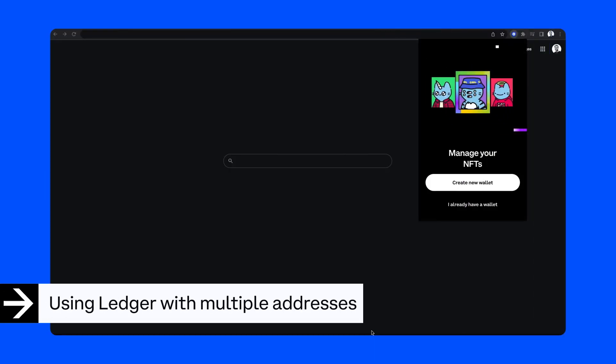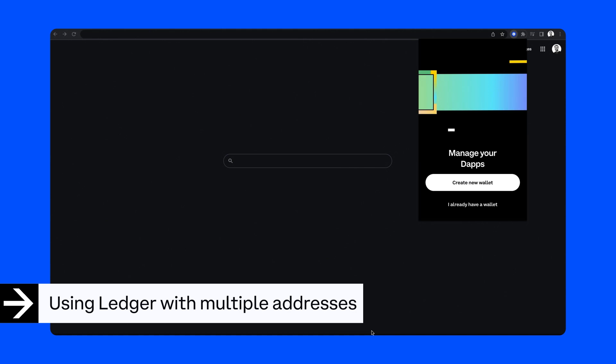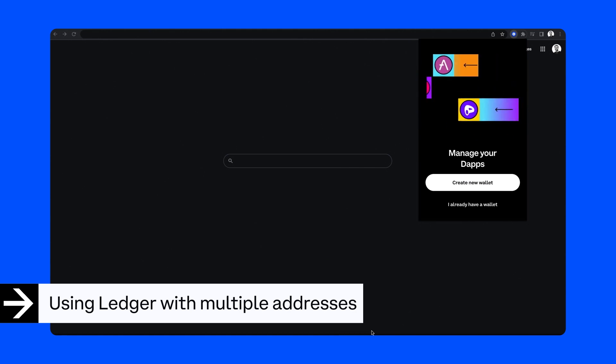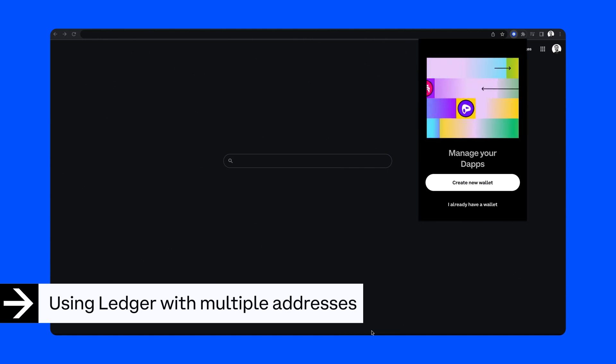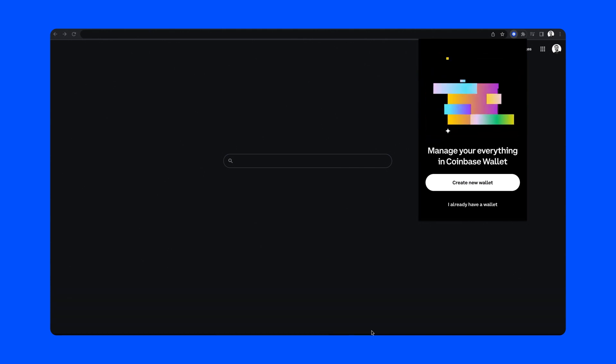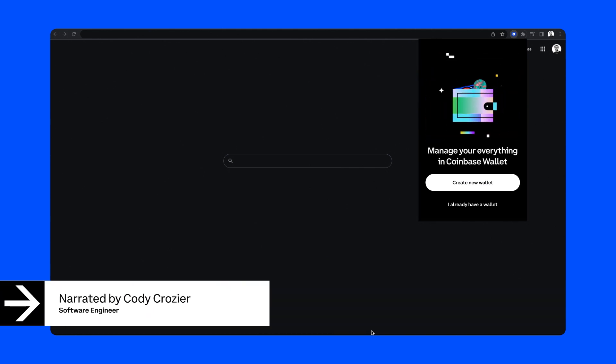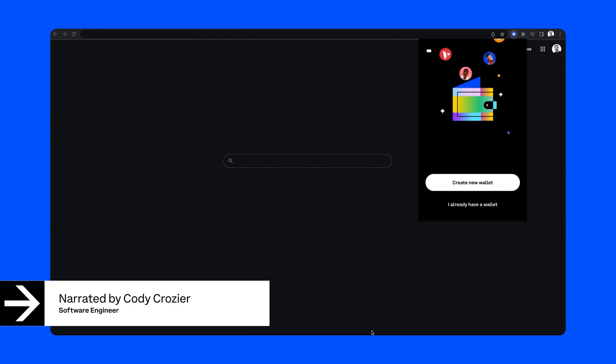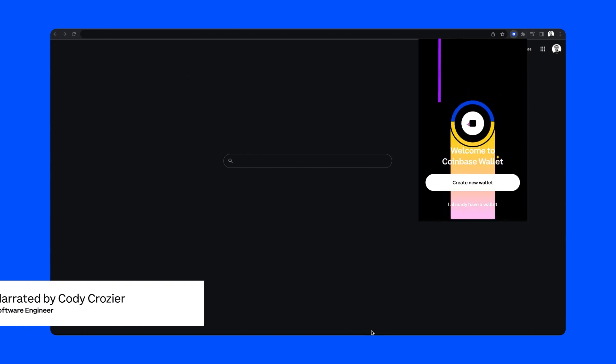Hello, my name is Cody and I'm an engineer on the Coinbase Wallet team. Whether you're a first-time hardware wallet user or already have a Ledger, it's easy to use Coinbase Wallet to connect to the ever-growing world of NFTs, DApps, and DeFi.